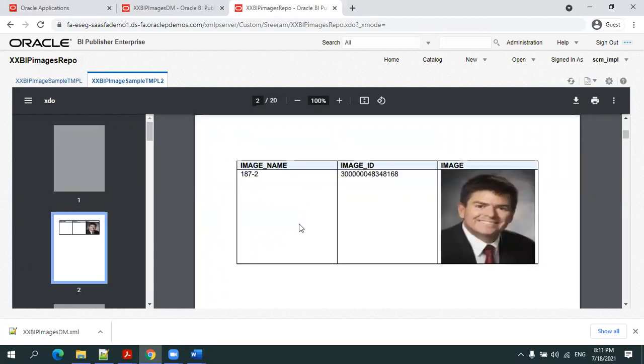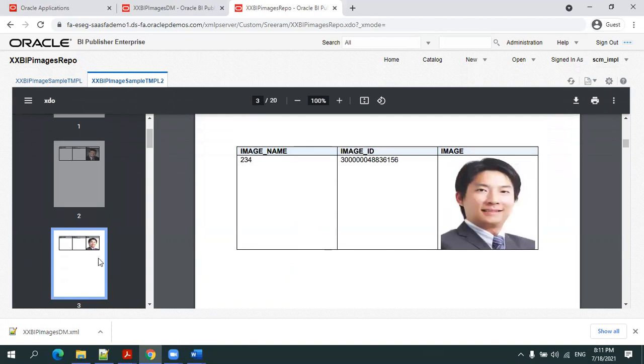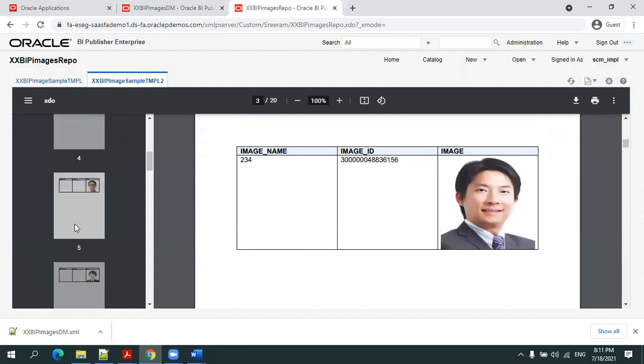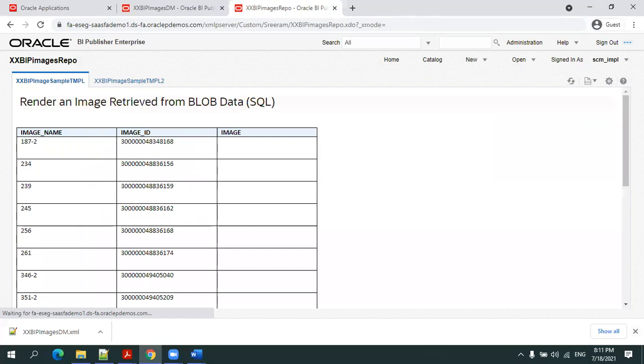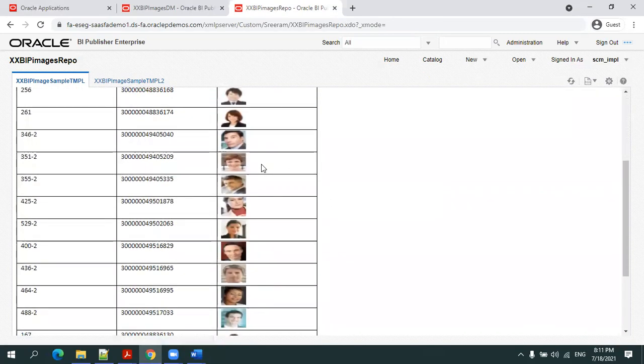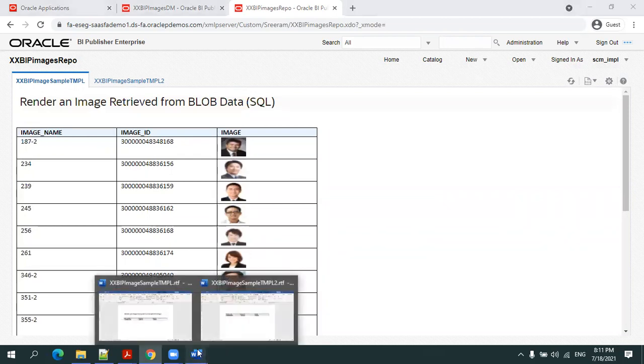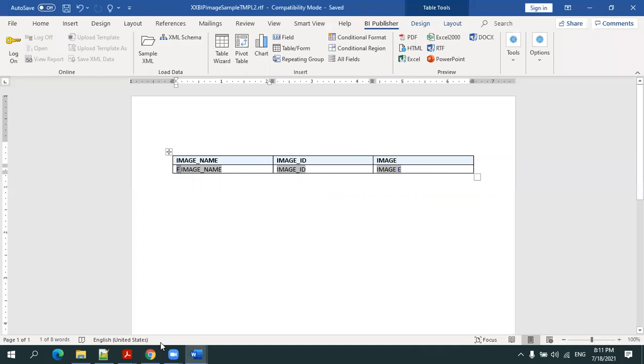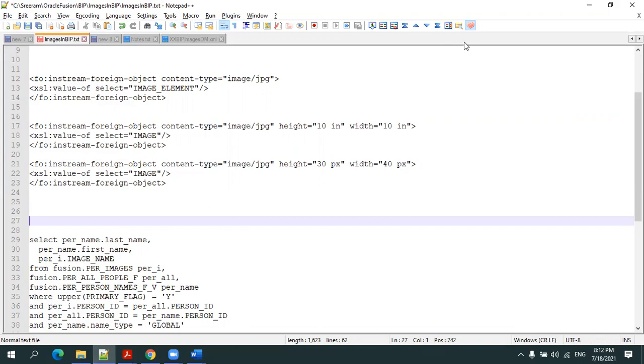This is the first image, second image, third image like this. If you see the whole template, it's very small where I'm displaying the data in a very small image content. You just need to change the template, doesn't need to change anything in the query. This particular input stream property you can mention in pixels, inches, or percentage - three ways. This is all about displaying the BLOB image dynamically in BI data. Thank you.